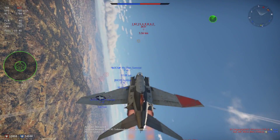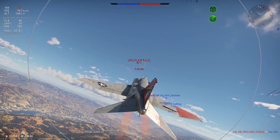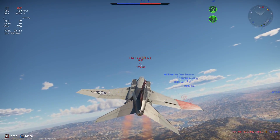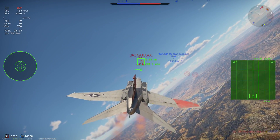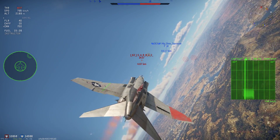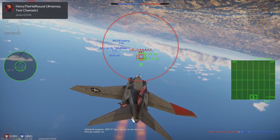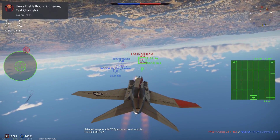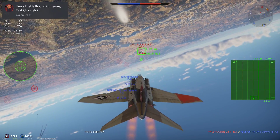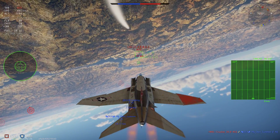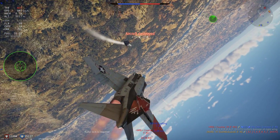I usually fire for closer range shots between two to five kilometers in a head-on only. Most of my head-on kills are in the two to four kilometer range where it can be near impossible to notch and near impossible to dodge.